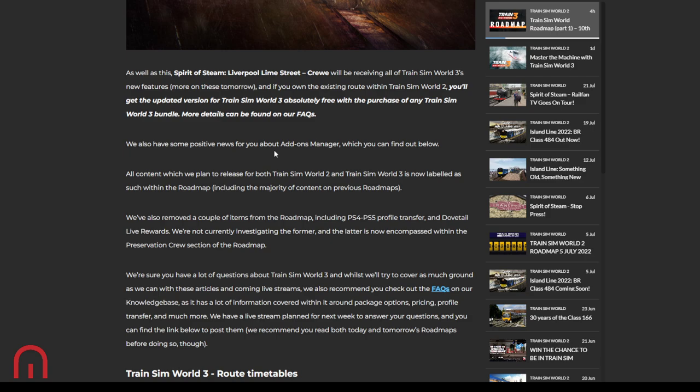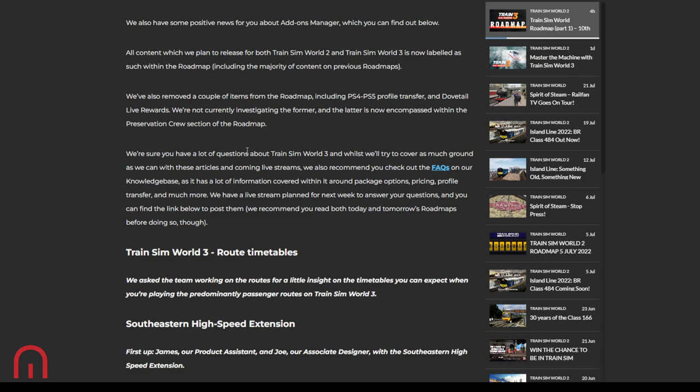Spirit of Steam will be receiving all the Train Sim World 3's new features. We'll be learning more on that tomorrow. And if we own the existing route, no matter what bundle you buy, you will get the updated version of Spirit of Steam if you already have it in your collection. That's pretty decent. So that means if you've already bought Spirit of Steam, just buy the standard edition. You don't need the deluxe because you've already got Spirit of Steam. And if you pre-order it, get it four days early. £10 for Spirit of Steam is decent. If you haven't got Spirit of Steam, go for it. I'm not pushing you to buy it, but it's worth it for a tenner.